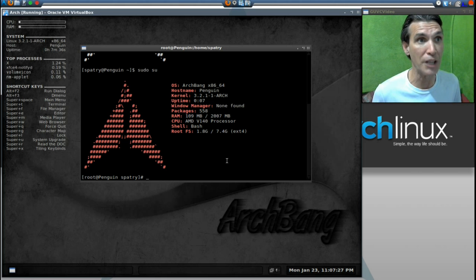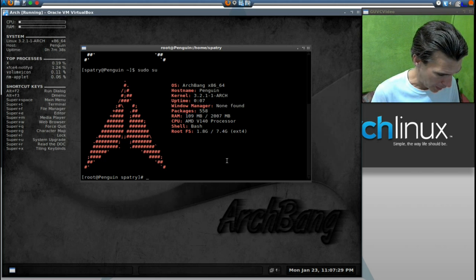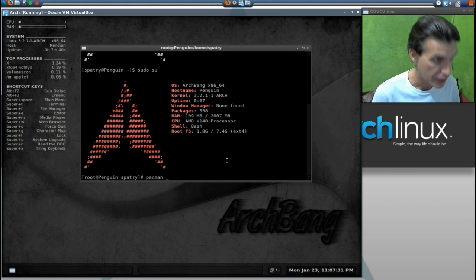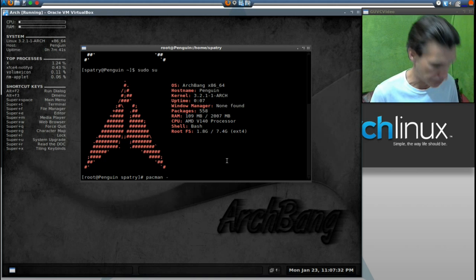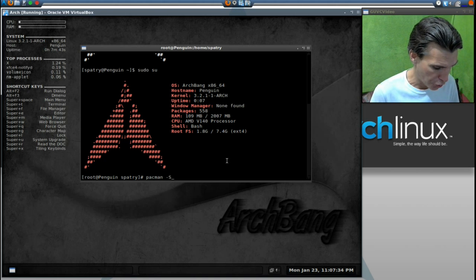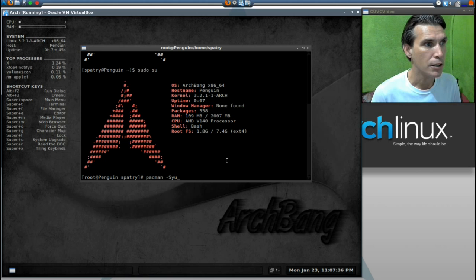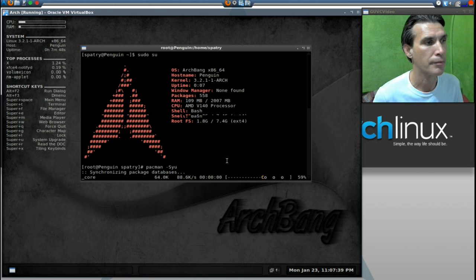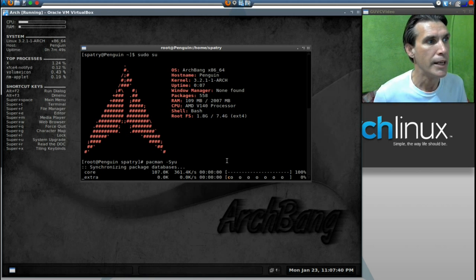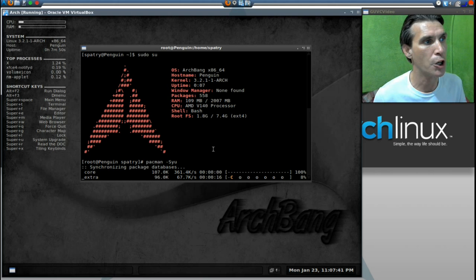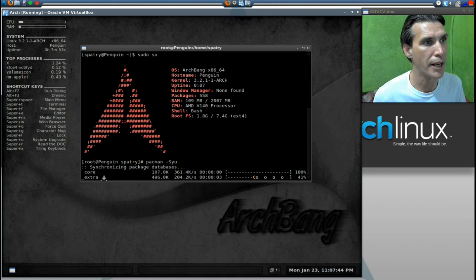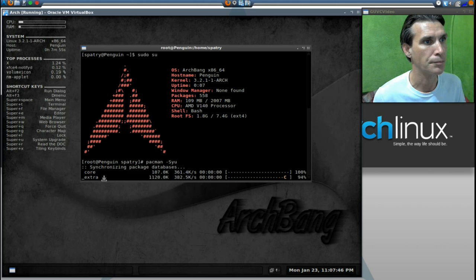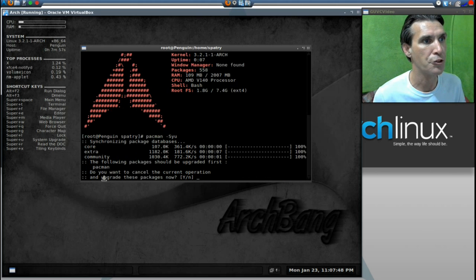Pacman, hyphen, capital S, lowercase y, lowercase u. It is now going to go into core. It's going to go into extra. And it's going to go into community.